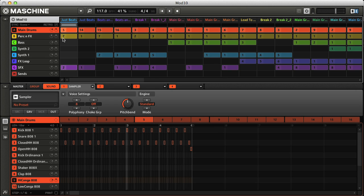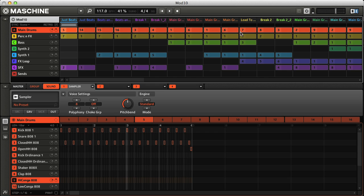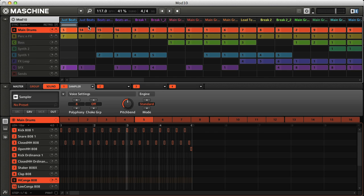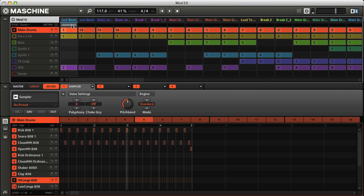For example, with my main drums group here, you can see throughout the arrangement that the pattern numbers, which are shown in the orange blocks, are changing constantly. If I play the song again, with the drums soloed, and then click on some different scenes, you can see the pattern changing below, where certain drums are dropping in or out, and the pattern is changing in some way.